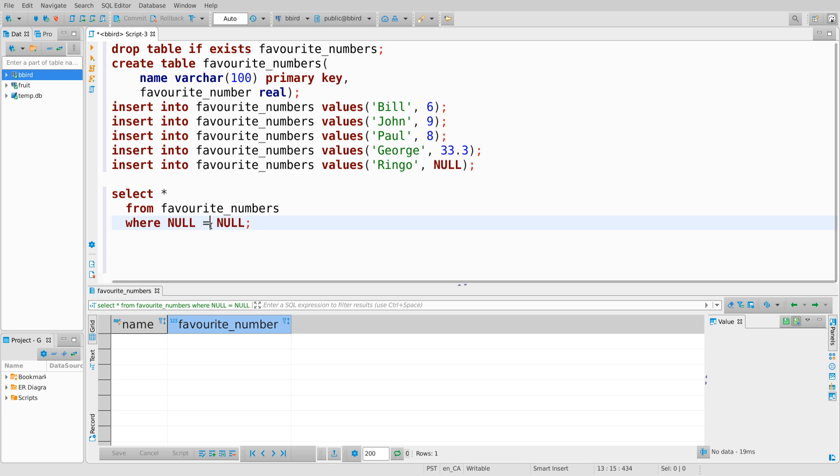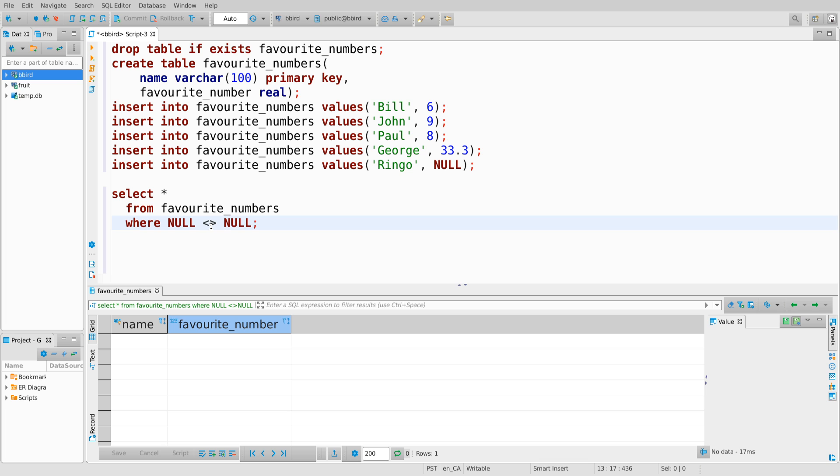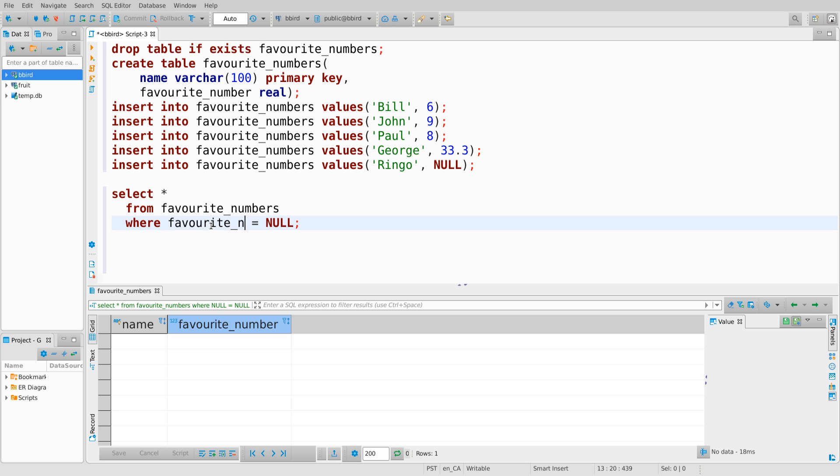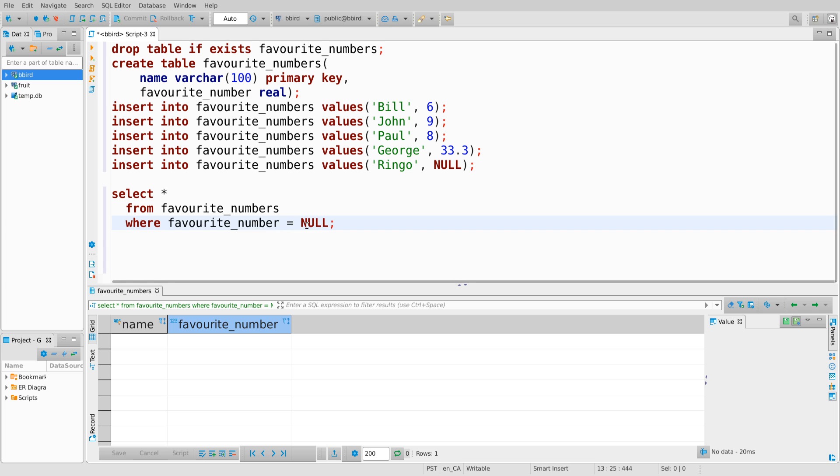And interestingly, the expression null not equal to null also does not evaluate to true in SQL. So if null appears as one of the operands in an SQL Boolean expression, the result is never true. Even if we're asking something apparently obvious like, is null equal to null? Or is the favorite number column, which has a null value, is that equal to null?